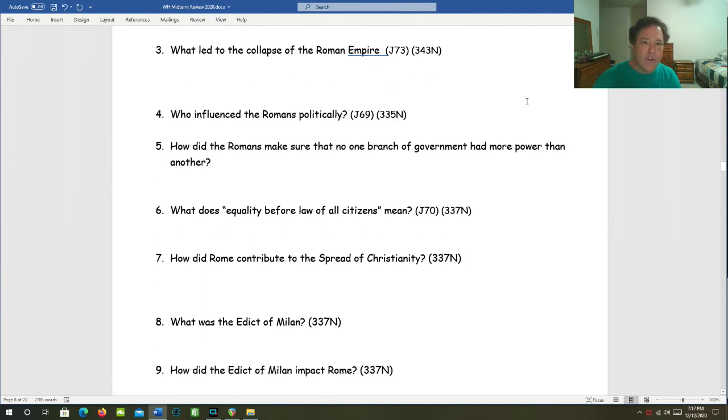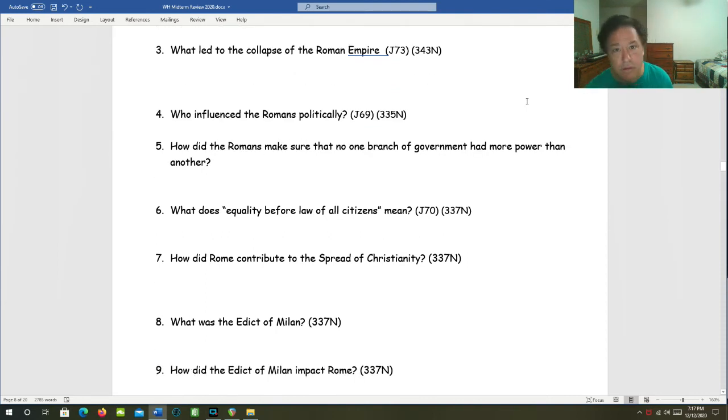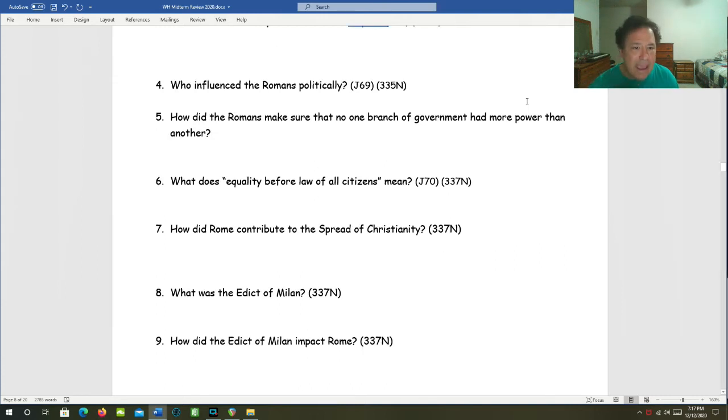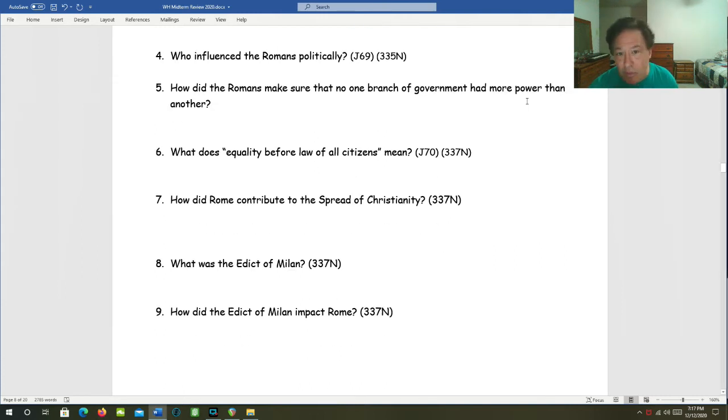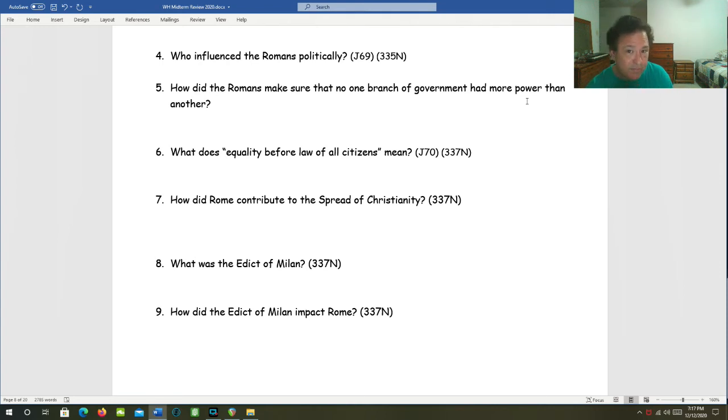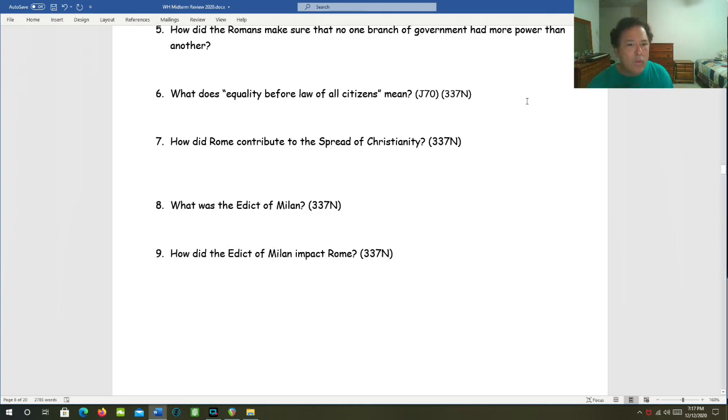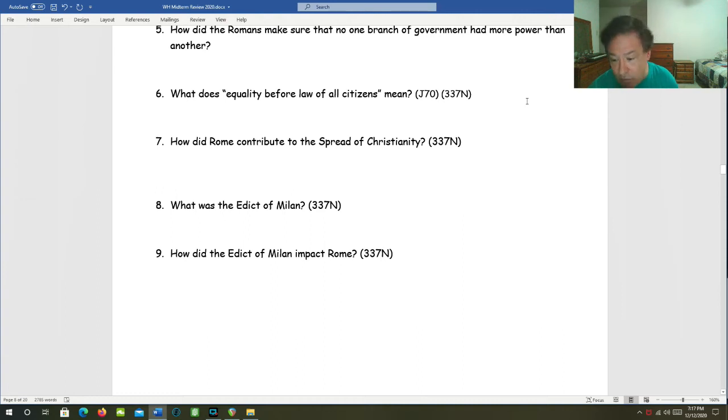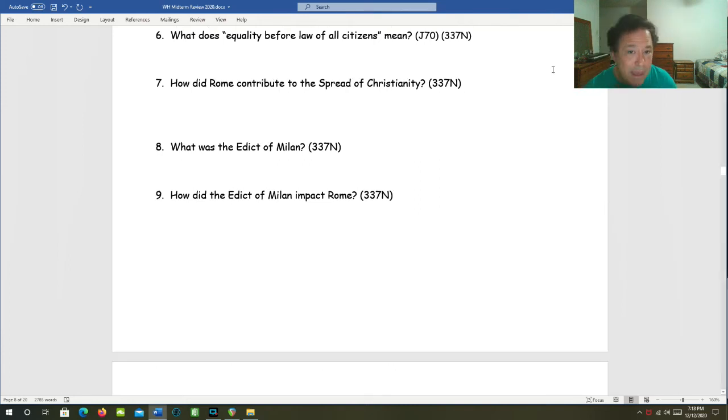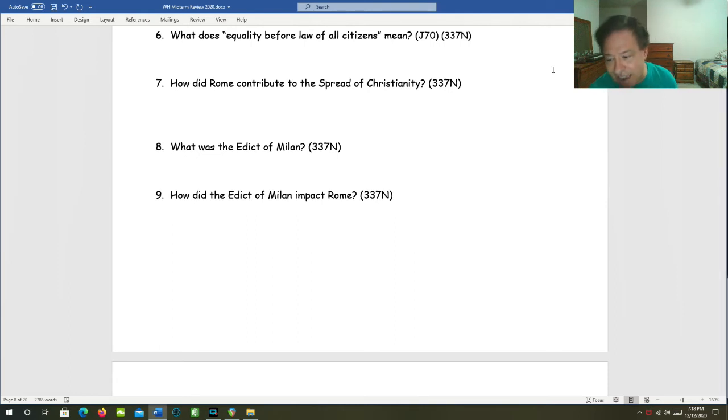Who influenced the Romans politically? The Greeks, who brought the ideas of republic and citizenship and voting to Rome. How did Romans make sure that no one branch of government had more power than the others? Each branch had specified legal powers. Sound familiar? What does equality before the law of all citizens mean? It means all citizens are subject to the same rules and laws.